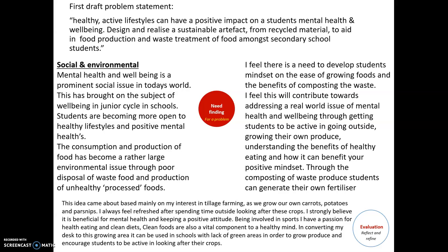Mental health and well-being as a prominent social issue in today's world brought me to the subject of well-being in Junior Cycle schools, with a focus on healthy lifestyles and positive mental health. The consumption and production of food has become a rather large environmental issue through poor disposal of food waste and the production of unhealthy processed foods. The amount of food waste produced in Ireland is catastrophic. I feel there's a need to develop students' mindsets on the ease of growing food and the benefits of composting waste, which will contribute towards addressing mental health and well-being by getting students active, growing their own produce, and eating healthily.